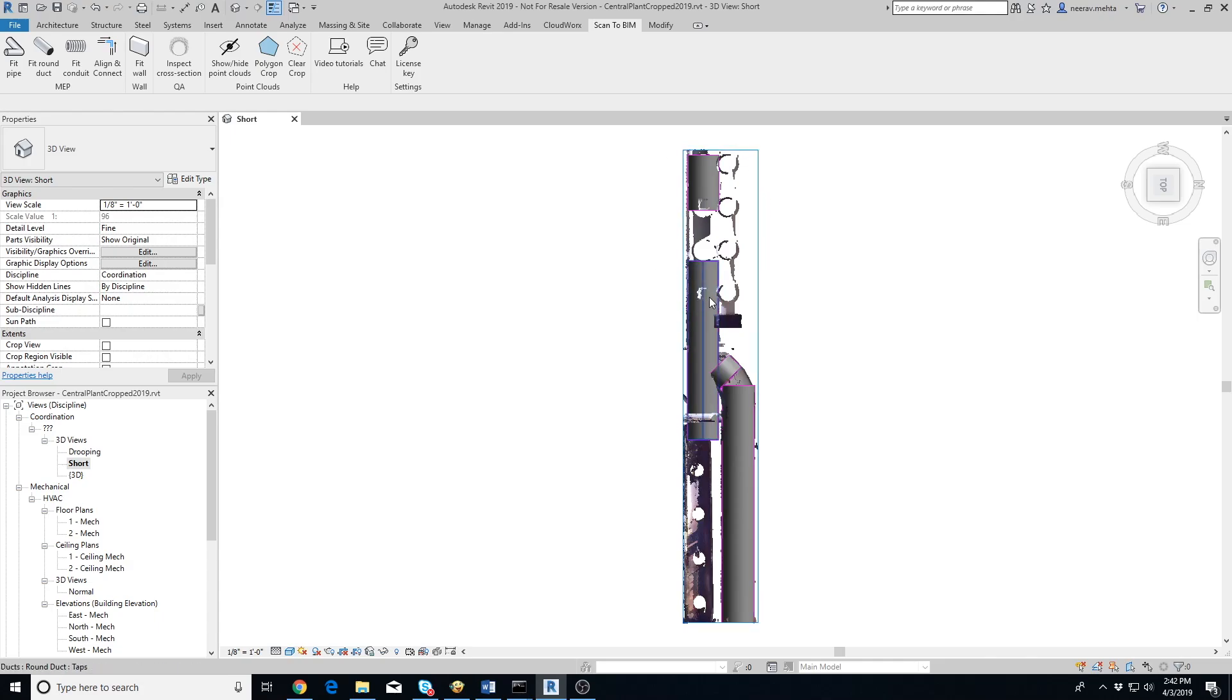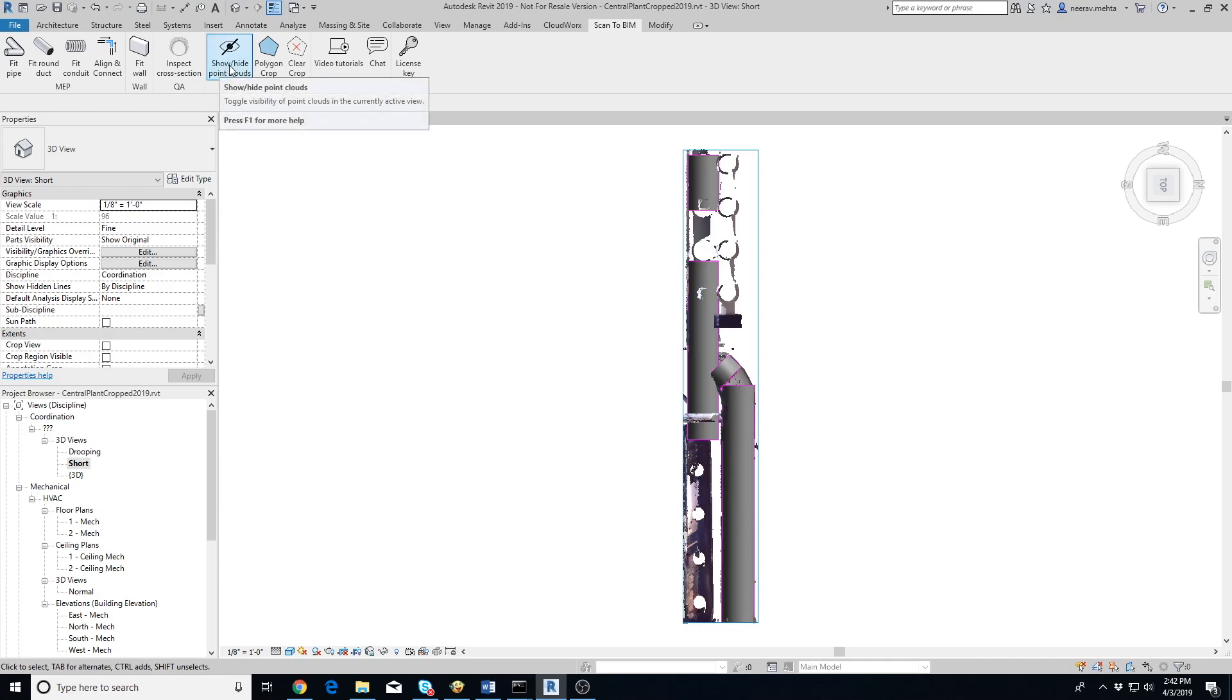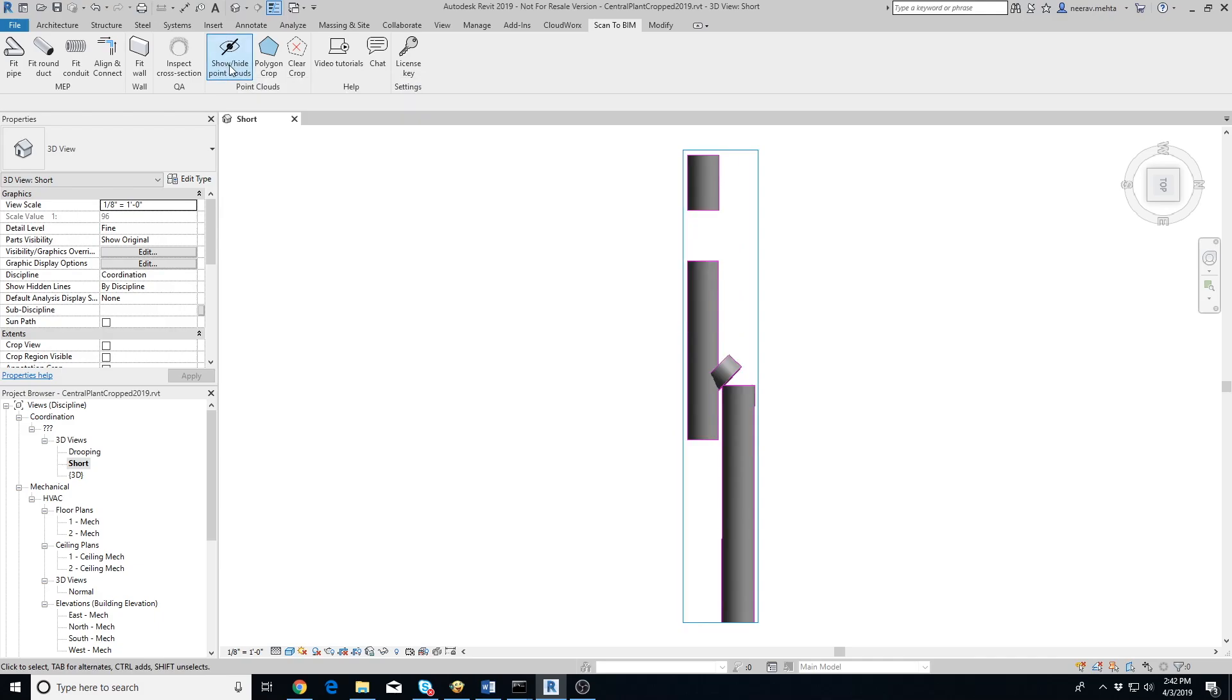It's easier to connect the ducts when the point cloud is hidden in the view. So let's click on Show Hide Point Clouds button to hide the point cloud. Note that this step is optional. Connecting the ducts will work the same irrespective of whether the point cloud is hidden or visible.